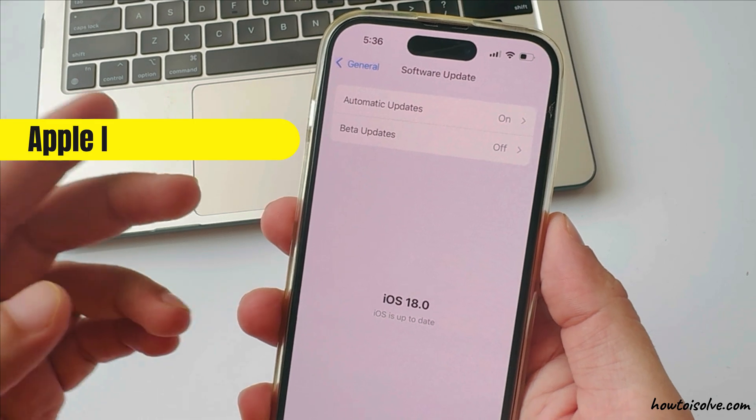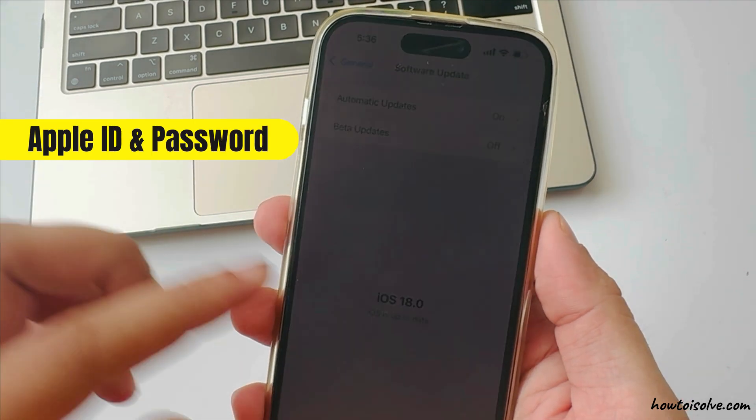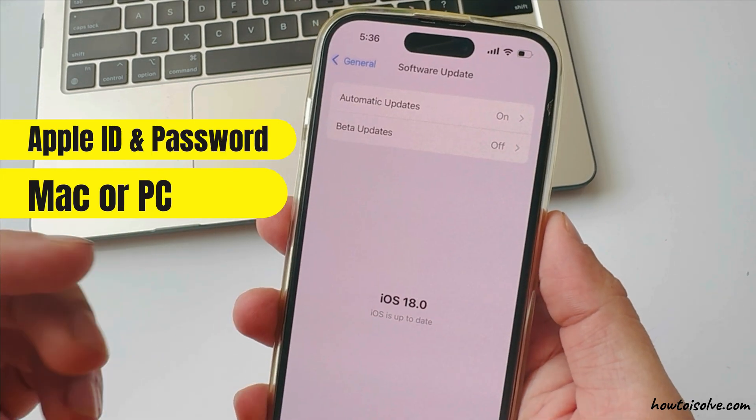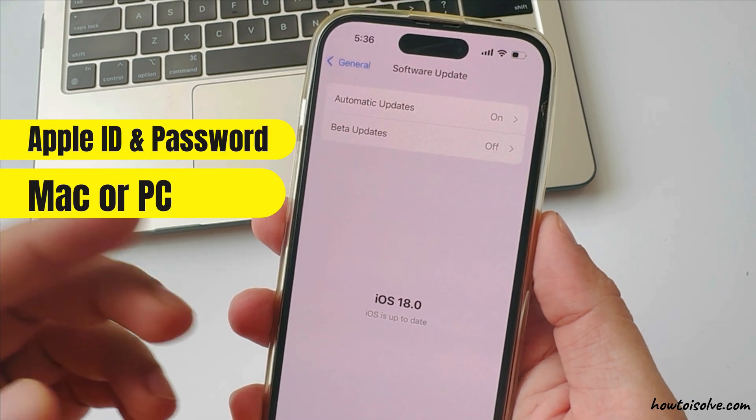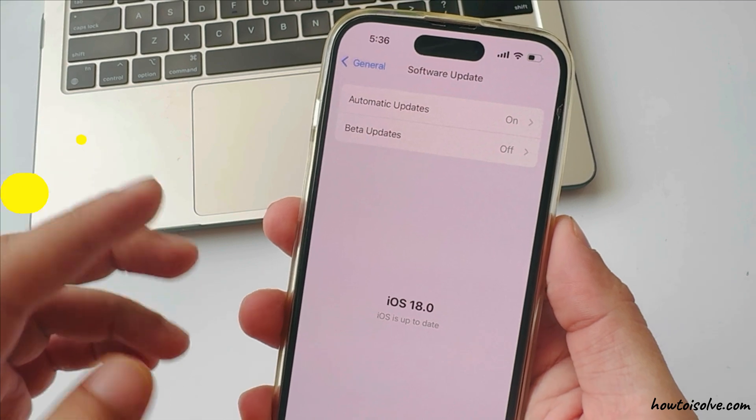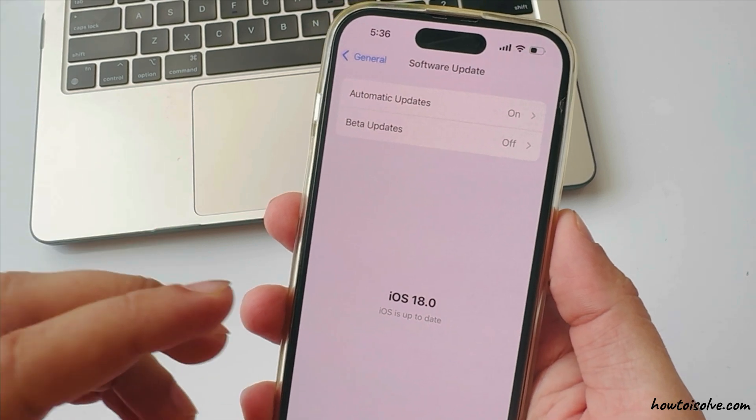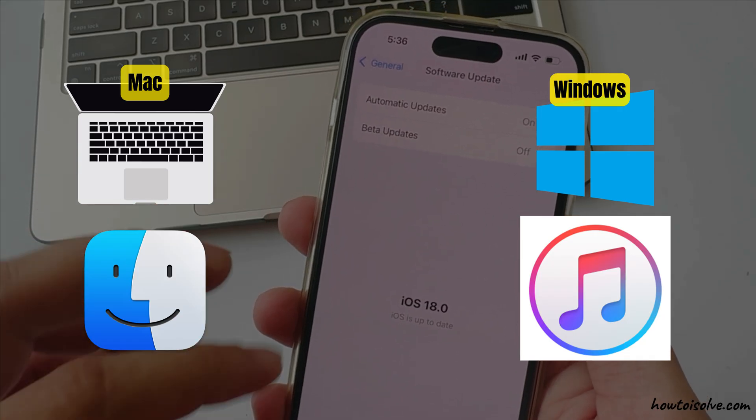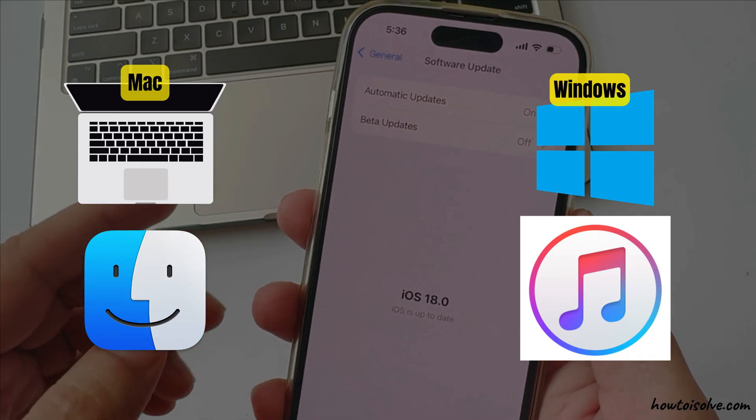You need your Apple ID and password on hand. Also, you have a Mac or PC. Mac users should have the latest macOS installed and Windows users should have the latest version of iTunes.